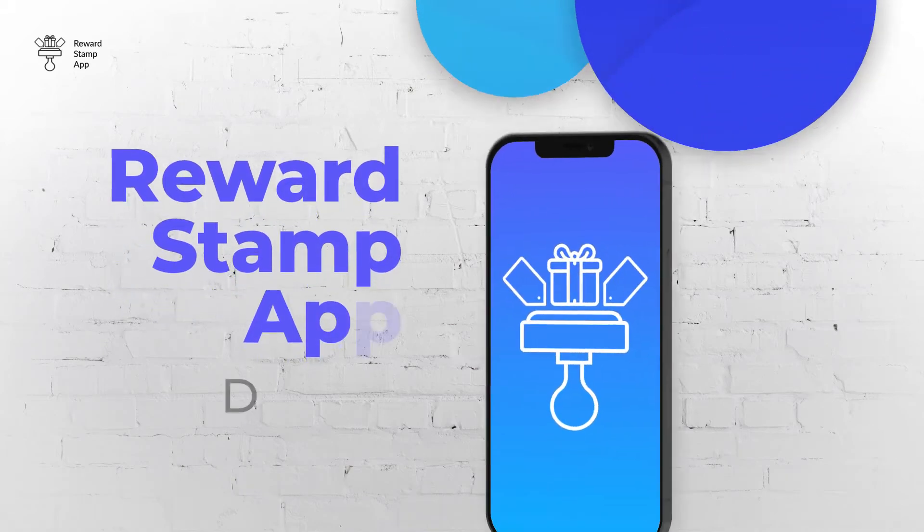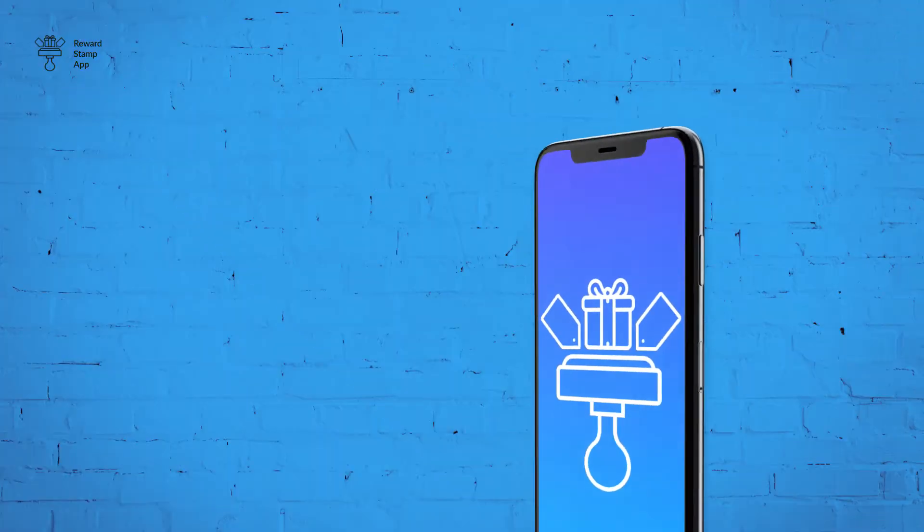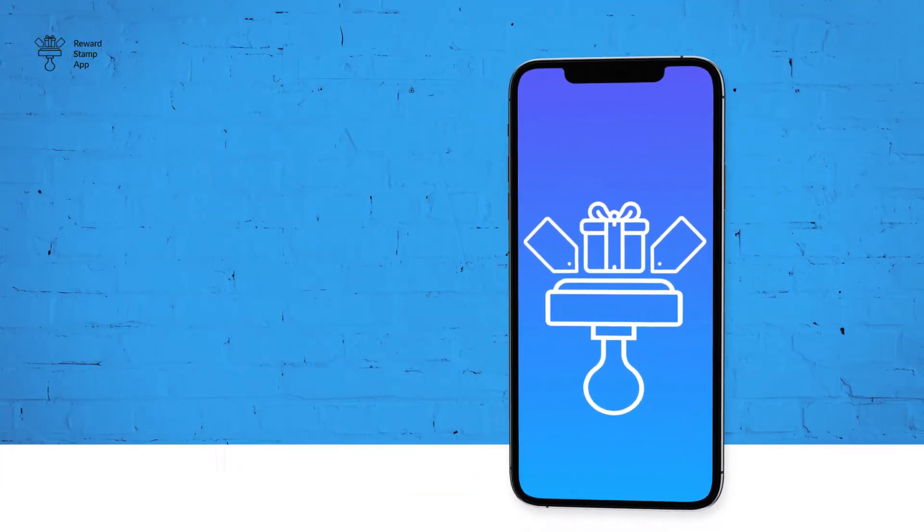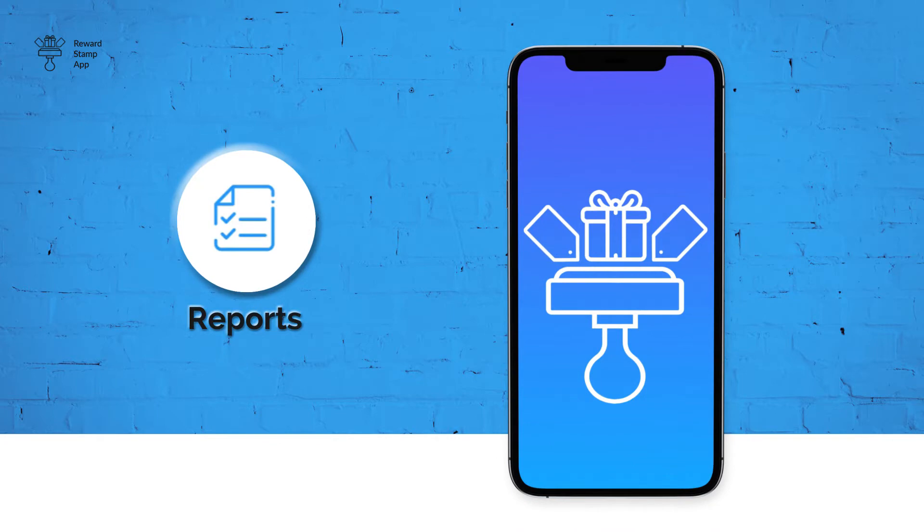Welcome to the Reward Stamp App Demo. In this video, I will show you all available reports in Reward Stamp App.